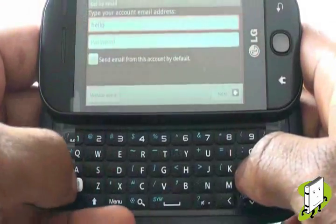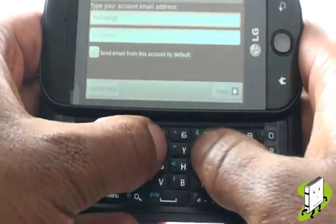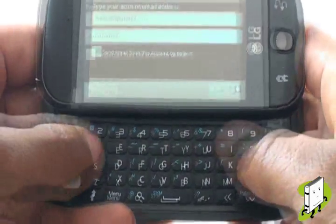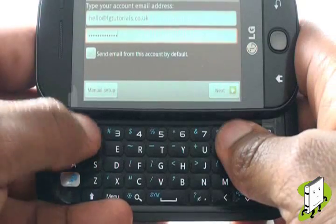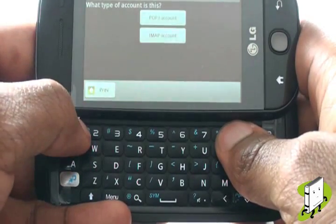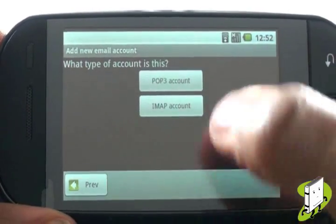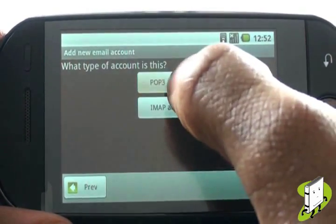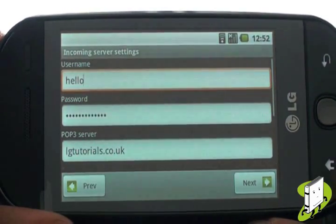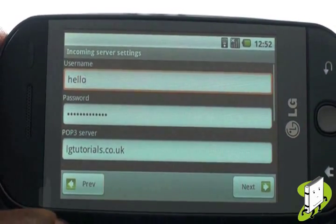Again, you can use the QWERTY keyboard for faster typing. Once complete, select Manual Setup. Now select either POP3 or IMAP for your email server setup. We have included a list of email server settings on our website for popular internet service providers.